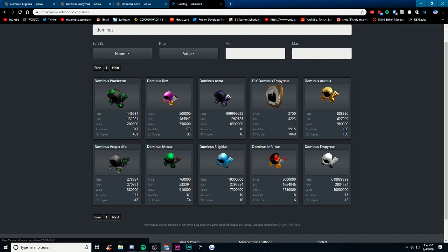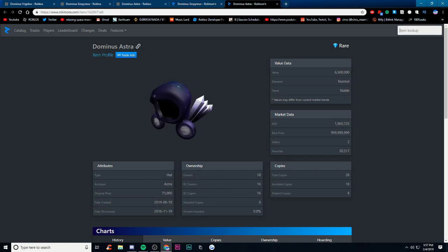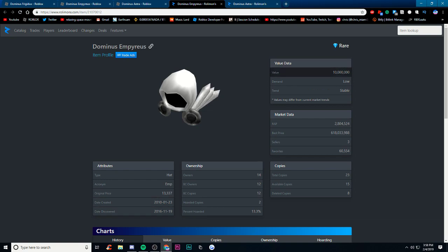Let's also go into all the stats here. If we go to the Empress here, so I'm pretty sure that the Empress was the first Dominus to come out and it came out on January 23rd 2010, so nine years ago. It's had a lot of time to go up, I mean in nine years. And the original price, as crazy as it is, it was only 13,000 Robux, which is a lot of Robux but compare it to 10 million and it's a lot different.